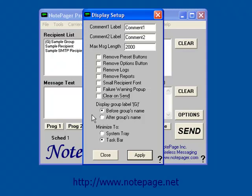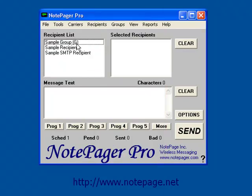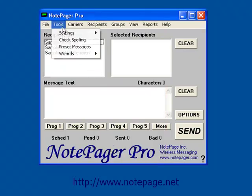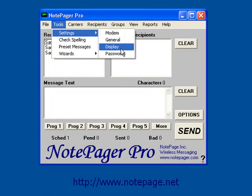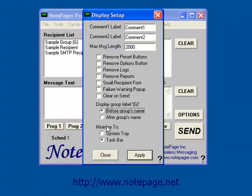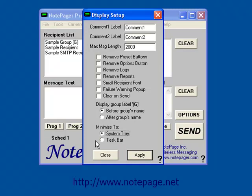Below that is Display Group Label. You can choose if you want the parenthetical G that signifies a group to appear before or after your group's names. Last, we have Minimize To. You can choose whether you want the program to minimize to the taskbar with the other applications or to the system tray next to the clock in Windows.